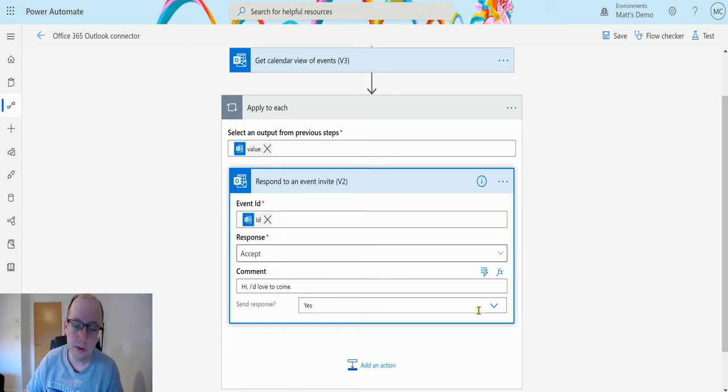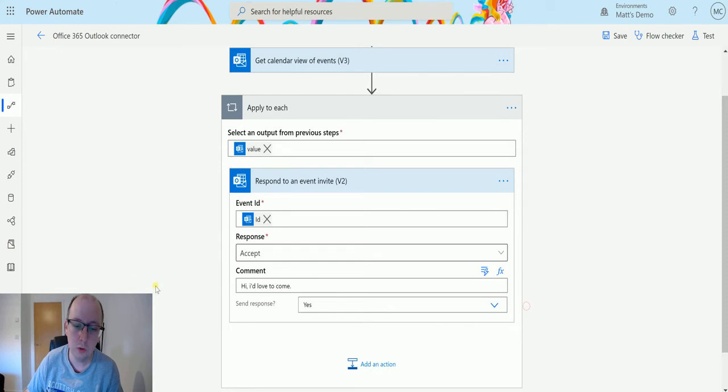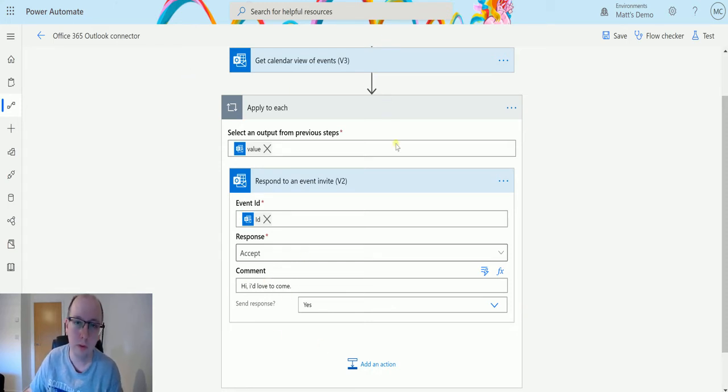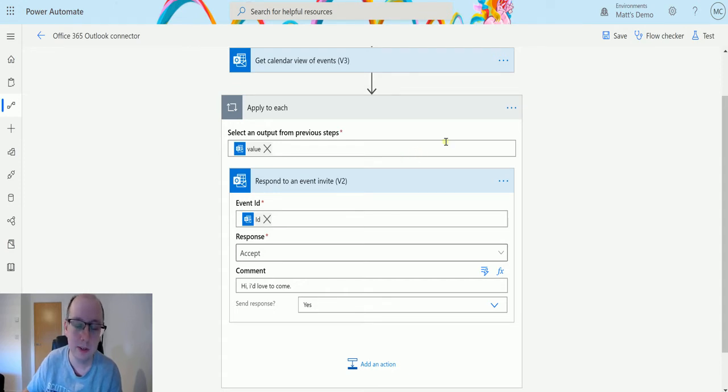We also have a send response boolean down here. So this is basically saying, do you want to send this response back to the user, or do you not want them to see your response going back, and you just decline it or accept it and not send that email to say yes, I've accepted this invite? So that's what that one does.